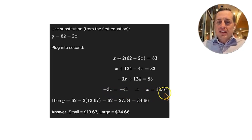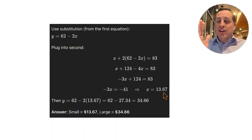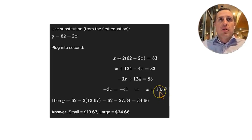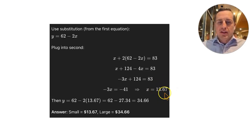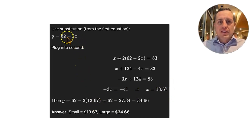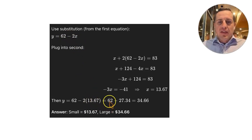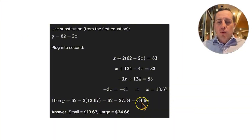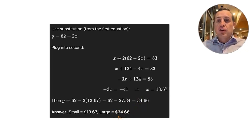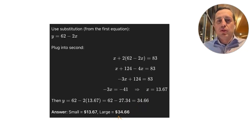We get X equals $13.67 for a small t-shirt. It's not an integer, but it's a valid dollar amount. Plugging back into Y equals 62 minus 2X: 62 minus 27.34 gives $34.66 for the large t-shirt. That's how we do a 2×2 system using substitution.